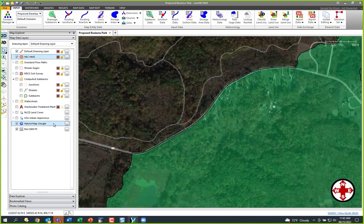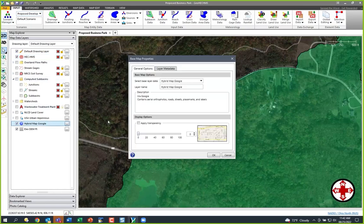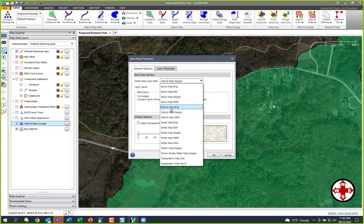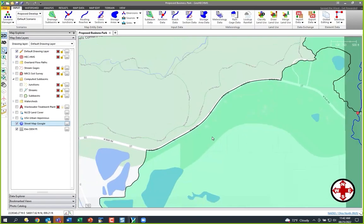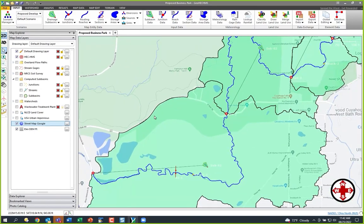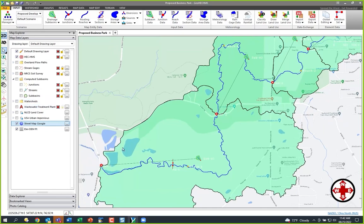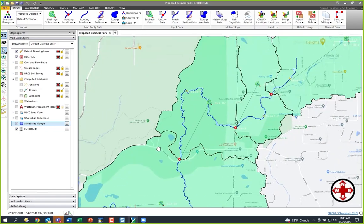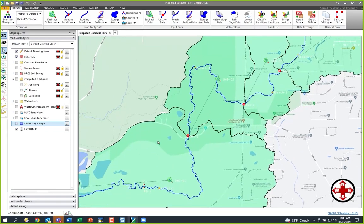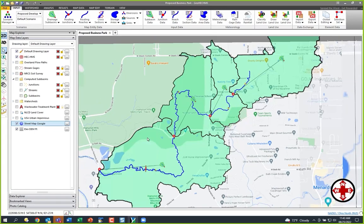Let's switch out this base map and switch over to Google Street Map — you could also work with orthophotos. This is where our area is going to be changing, and what I want to do is incorporate that new land development in there.